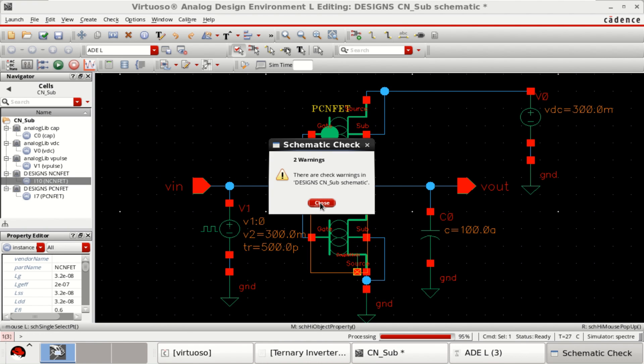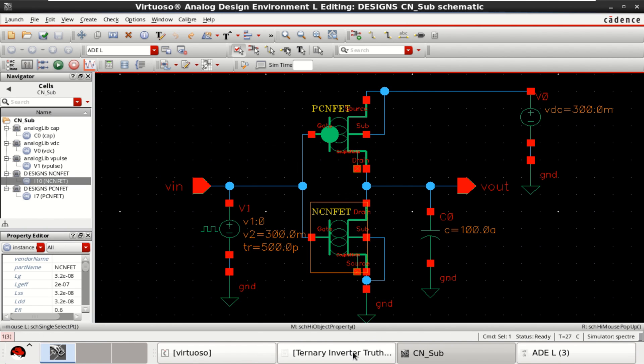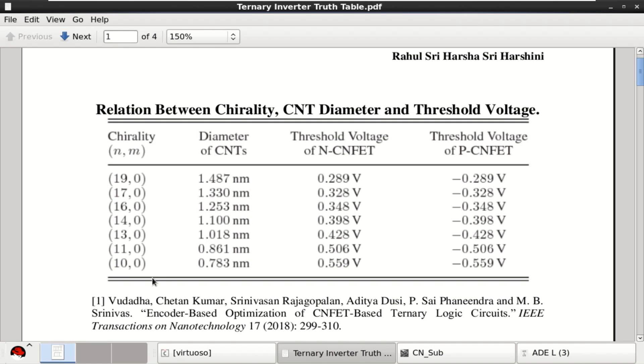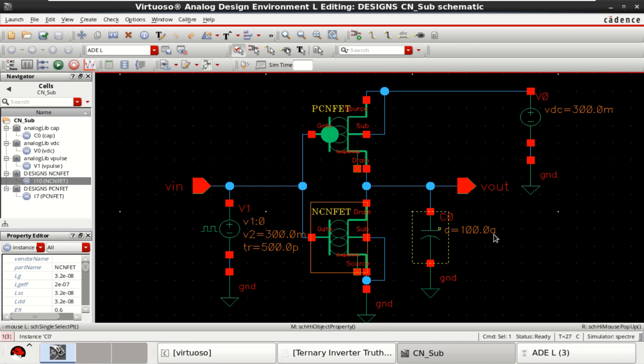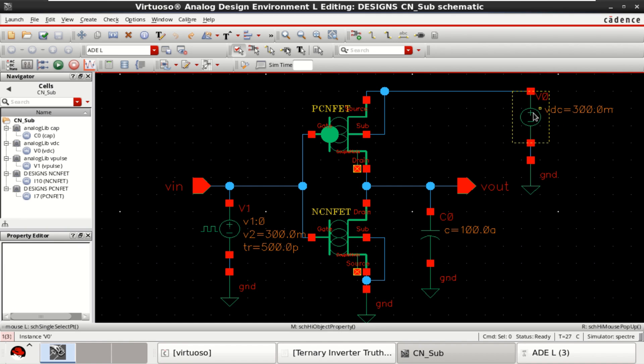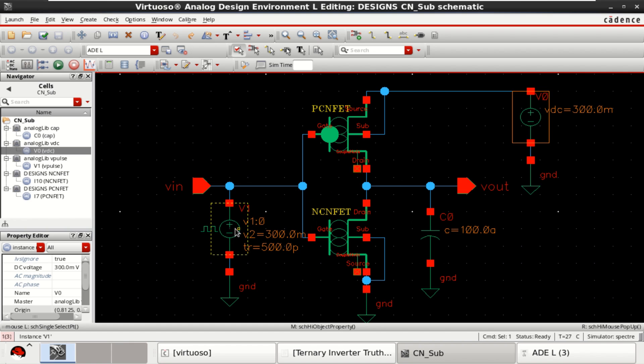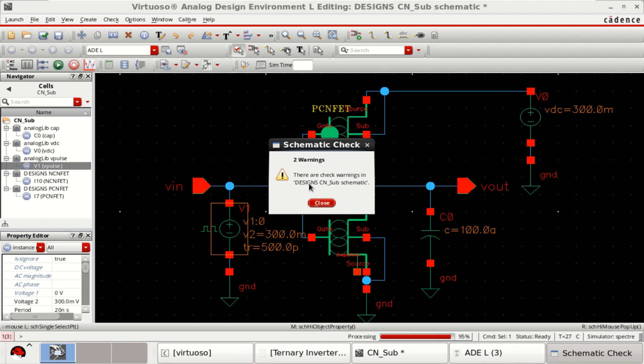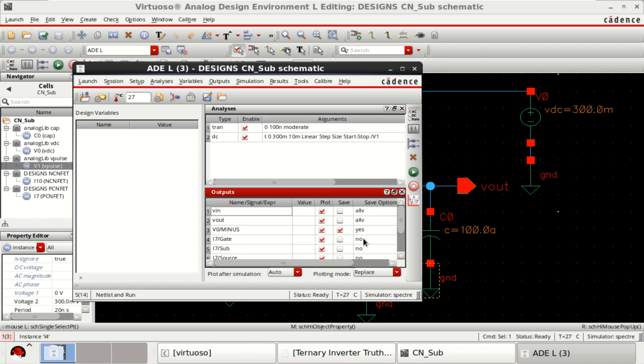Check and save the design and observe that for 13,0 the threshold voltage is less than the threshold voltage at the supply as well as the input. Check and save the design. Rerun the simulation.